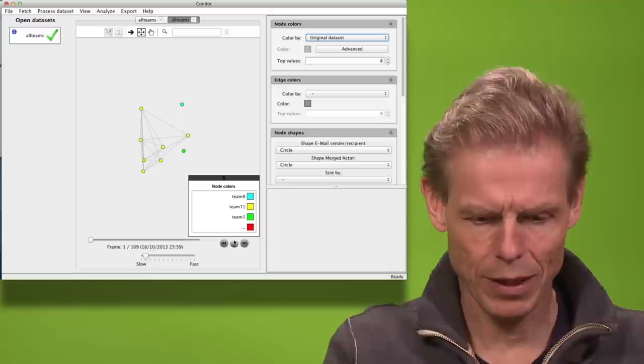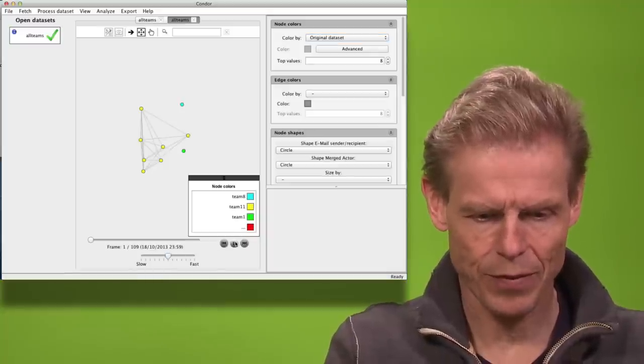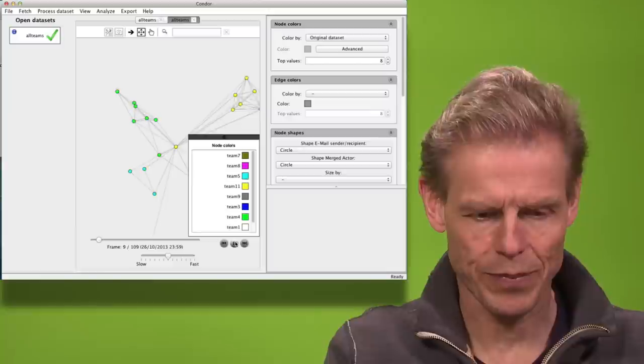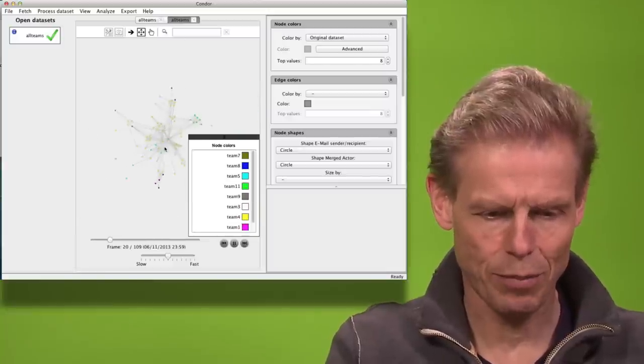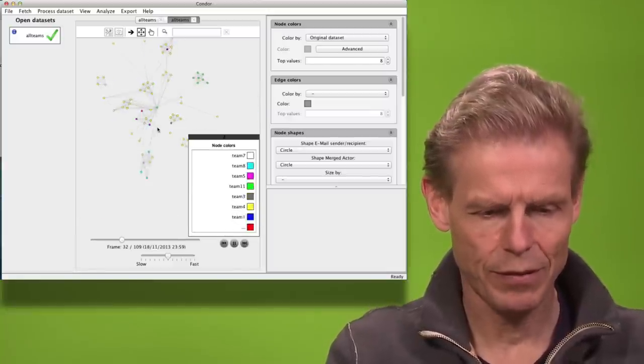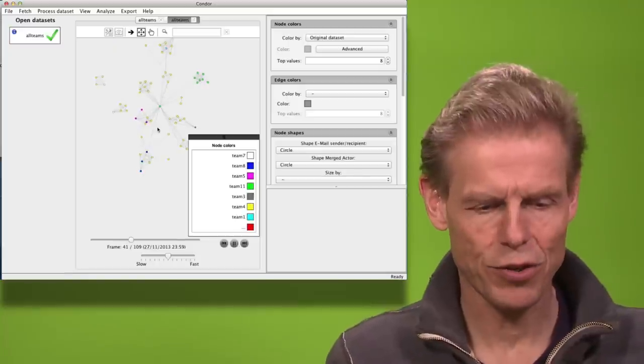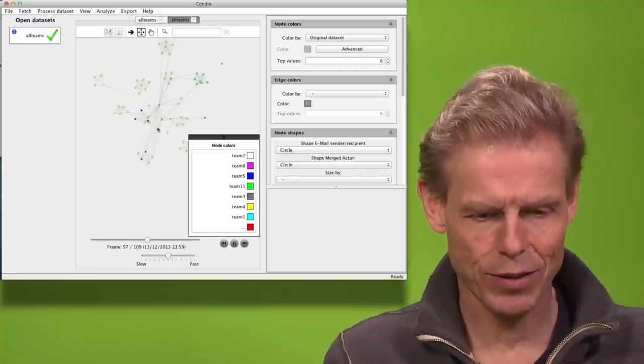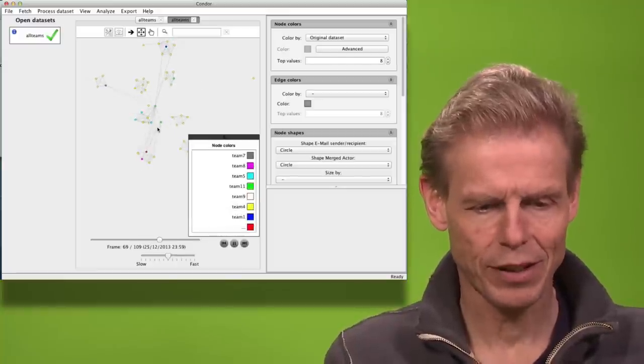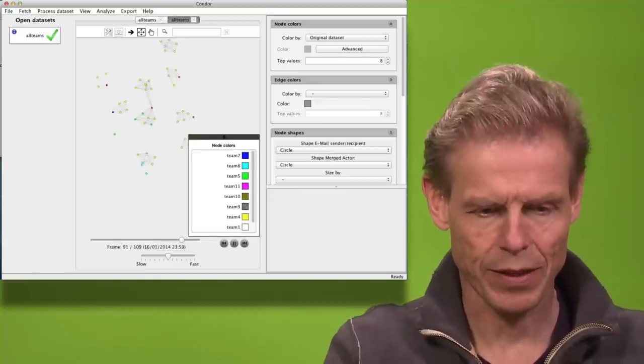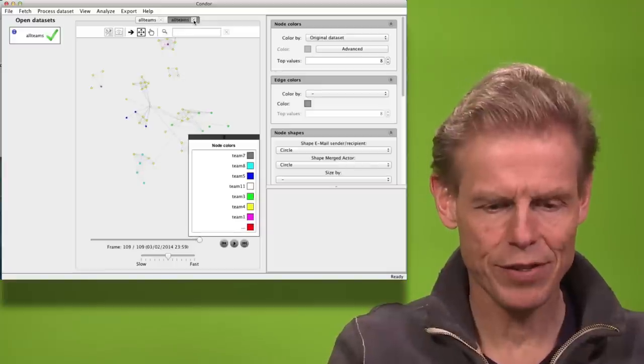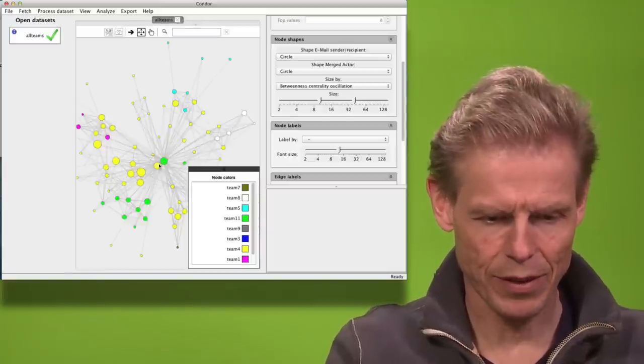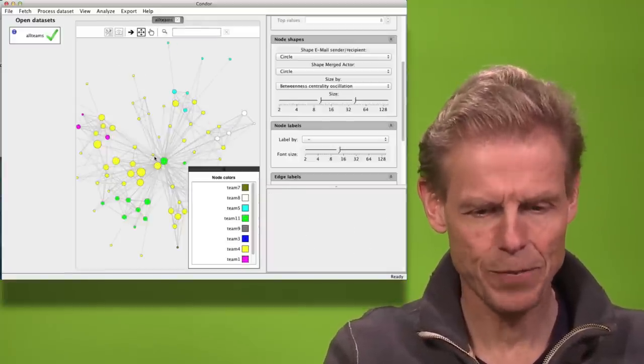Now when I hit the play button and make it a little bit faster we will see how this changes over time. I can also zoom it out and move it up. So now we see how those teams change over time. And that connections to the most central person, Peter in the core, they come and go away. So we have some oscillations in the betweenness centrality.